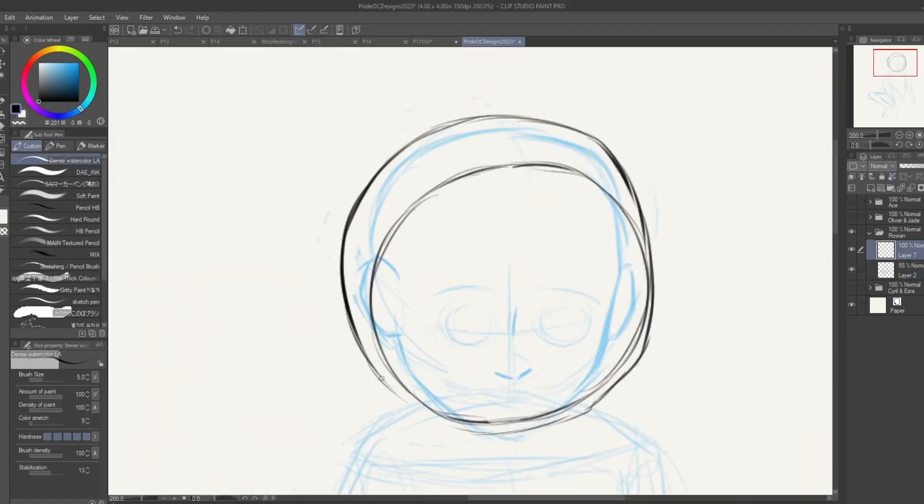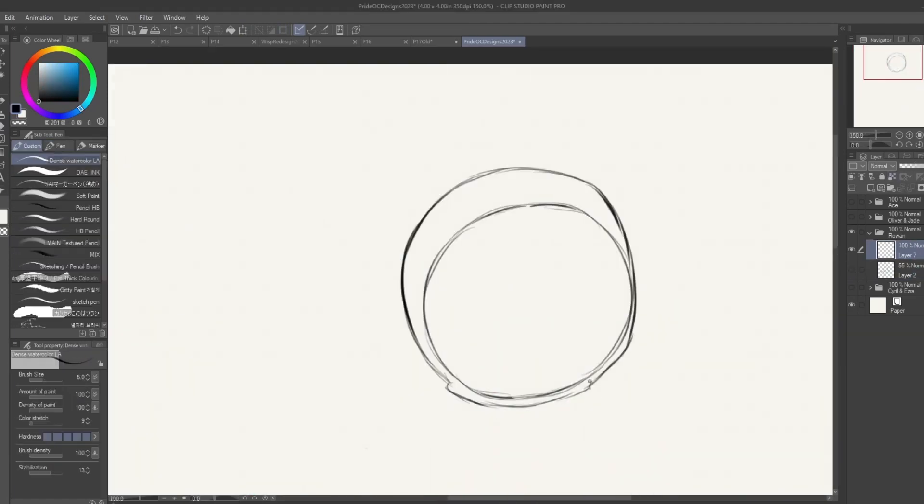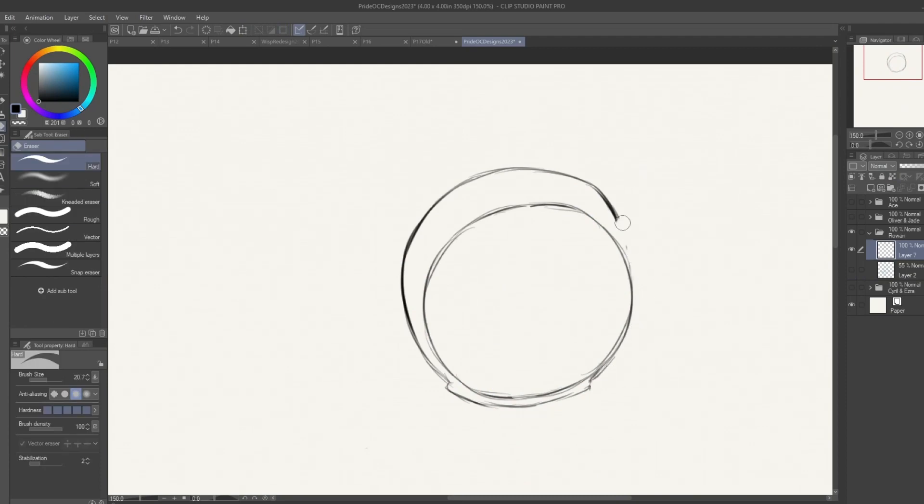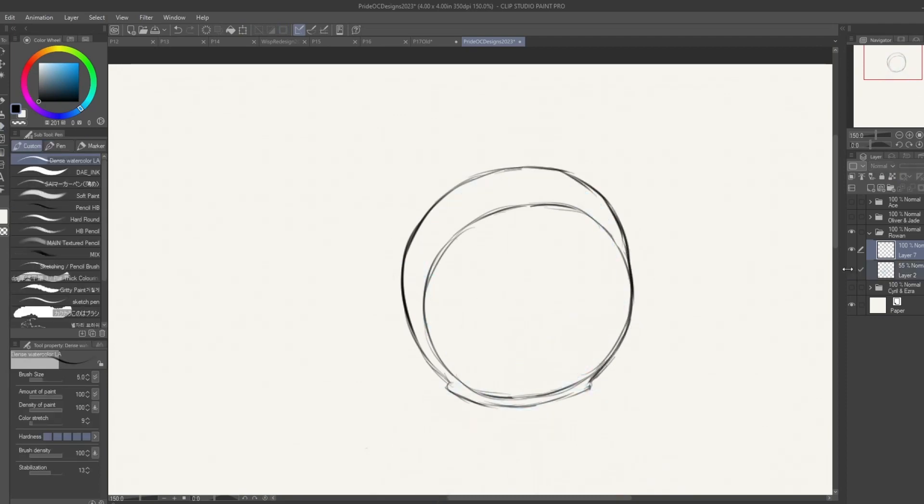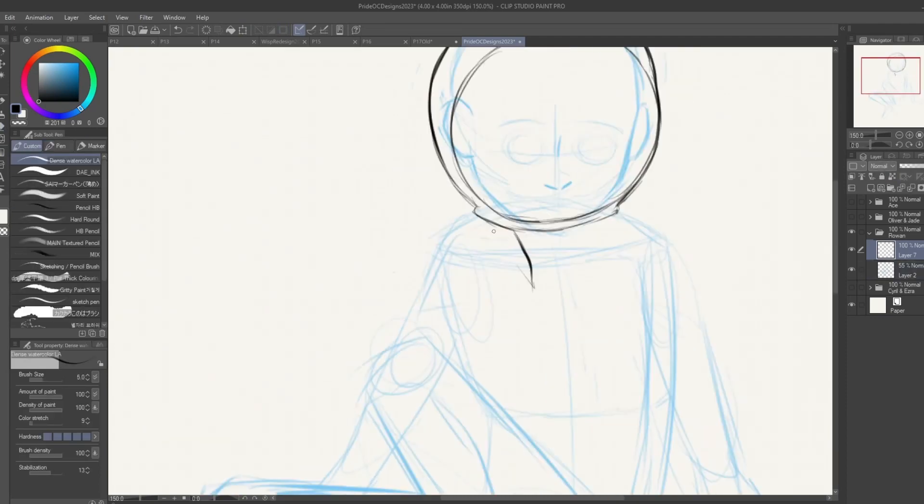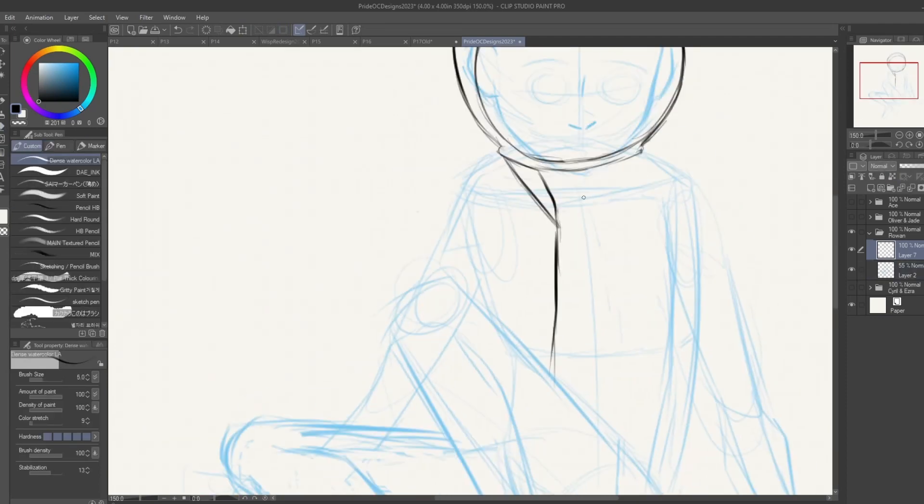So this year, I wanted to do some of the flags, and for this video, I made a character based on a non-binary flag. Their name's Rowan, and they like space.